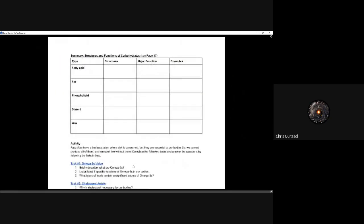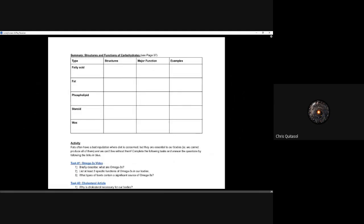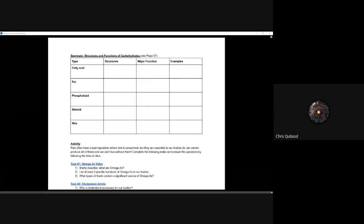That's it for this lesson. There's a summary and activity available if you want more detail. Regarding a common question — yes, you do need to remember the difference between triglycerides and phospholipids. You don't need to draw the diagrams, but you must be able to look at them and differentiate between the two. The key distinction: a phospholipid has a phosphate group, while a triglyceride does not.